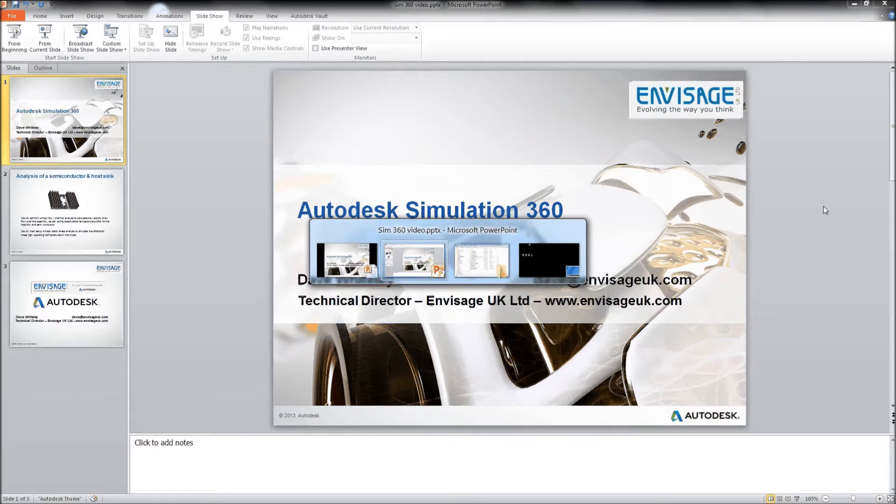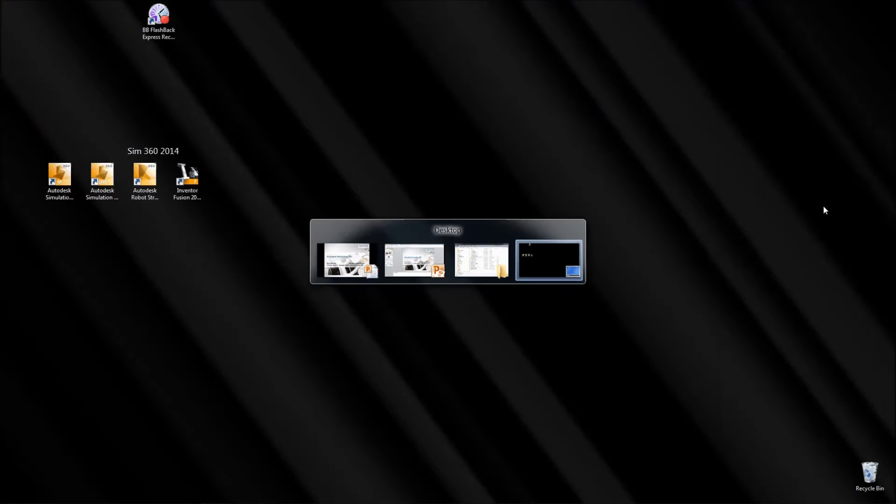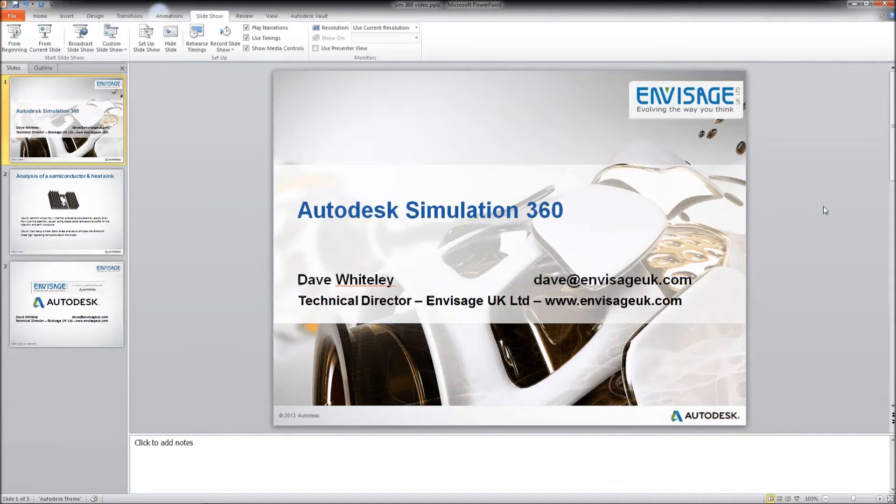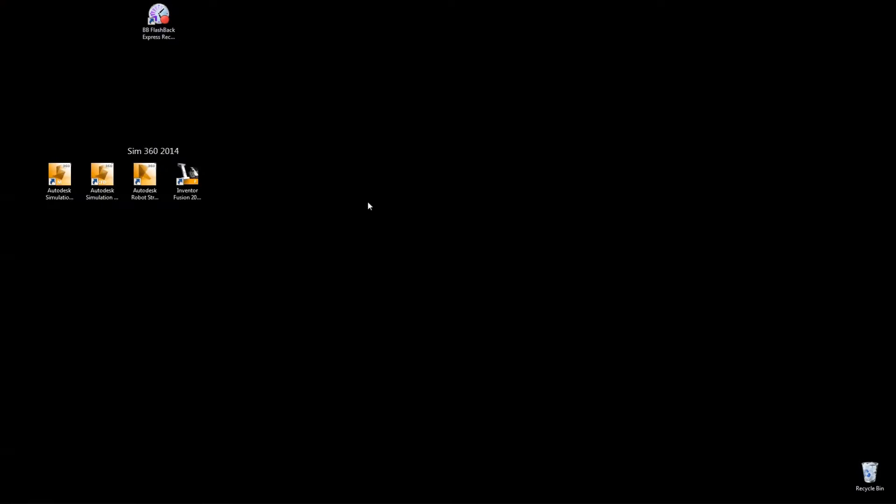So what we're going to do here is, first of all, we're going to go through what's available to us when we install Autodesk Simulation 360. It's a cloud-based product, so the first thing we have to do is have an Autodesk login. And once we've downloaded and installed our Simulation 360 products, we get the following.